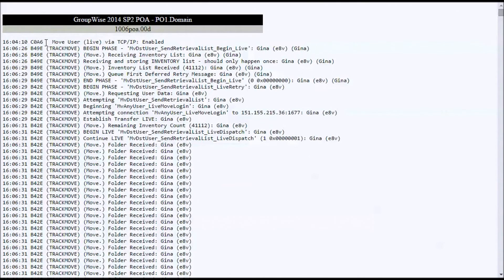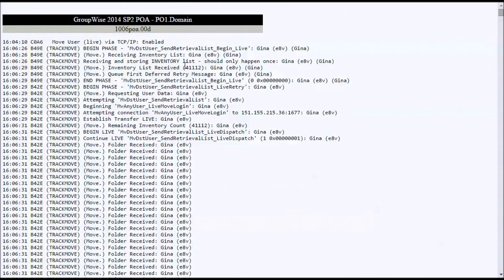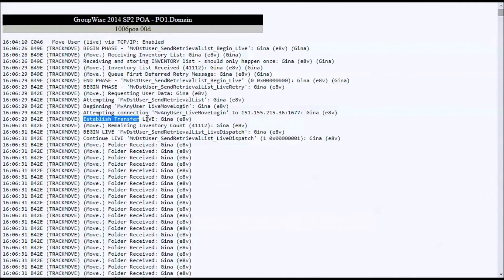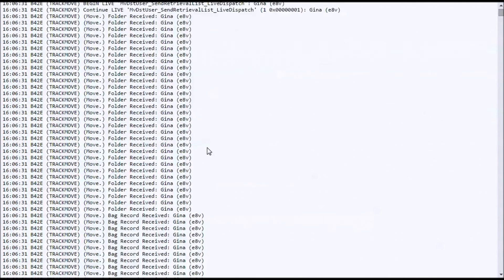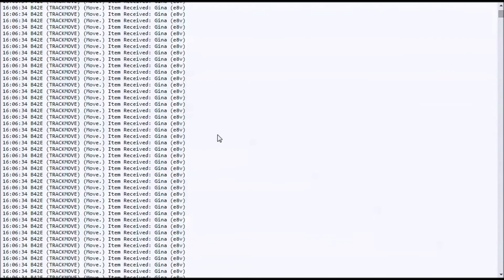Again, I've parsed on the word move in the log file. And you can see, this is again our user Gina. There's her file ID. You can see the move process start. We get an inventory count. We get an initial count of how many items there are. We make the connection. You do see the target post office agent there. We establish the log in. And then we start moving items.